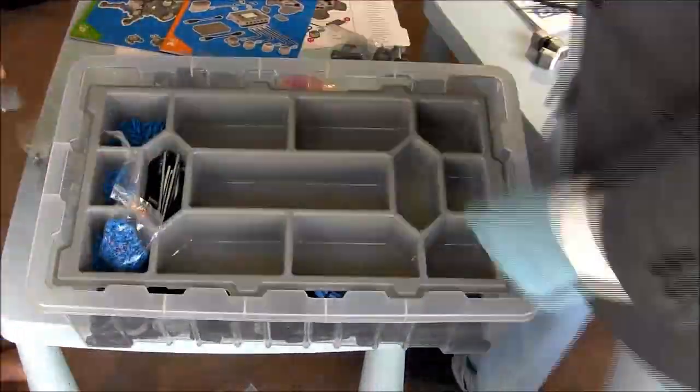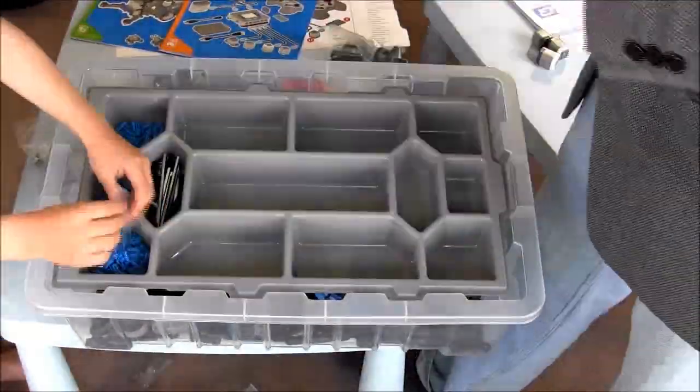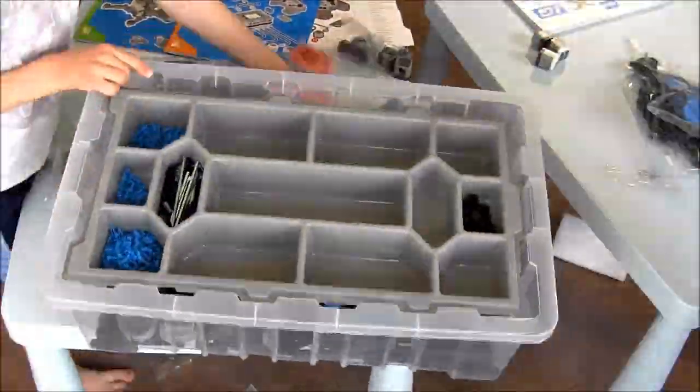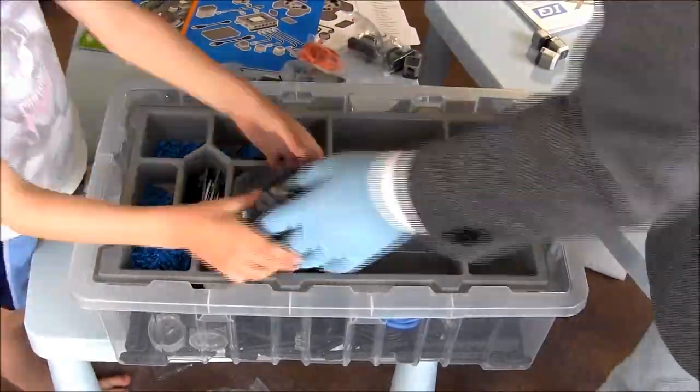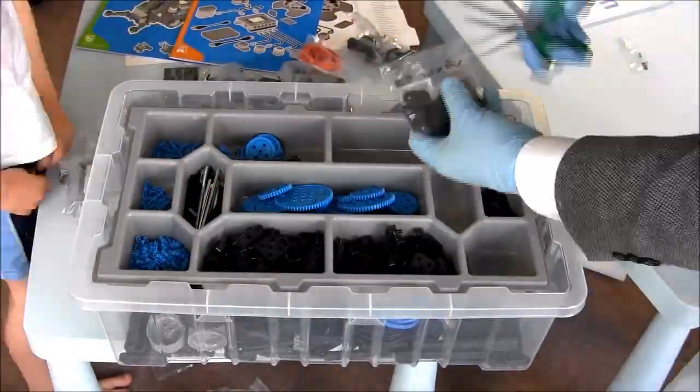Note that the VEX IQ has axles that are metal. You can see them on the left side, they are shiny.